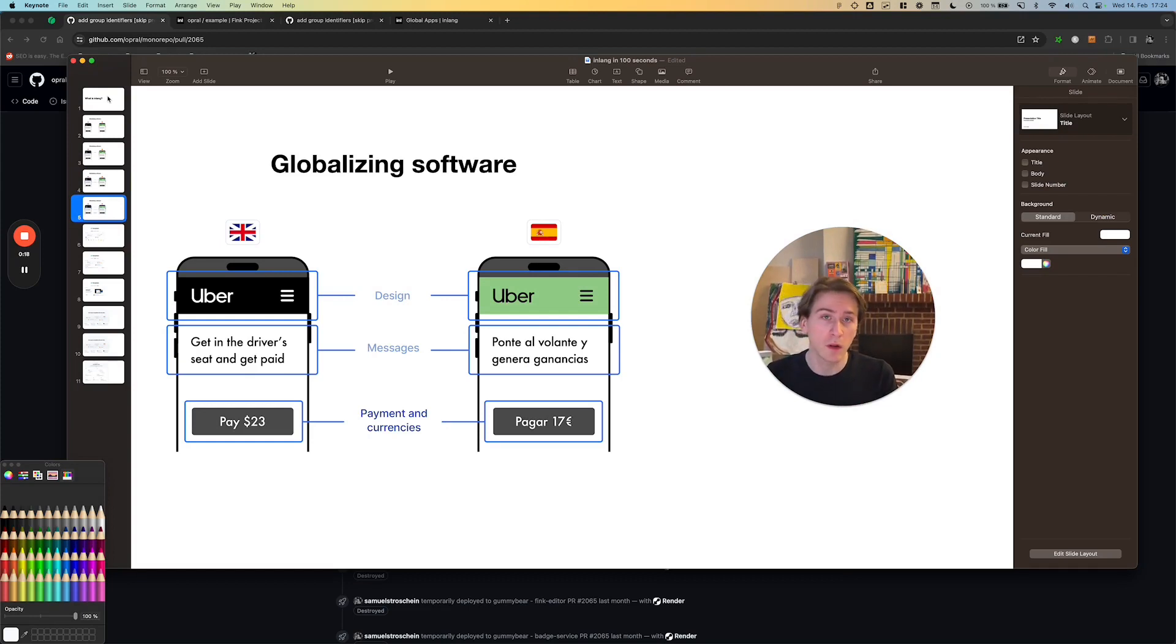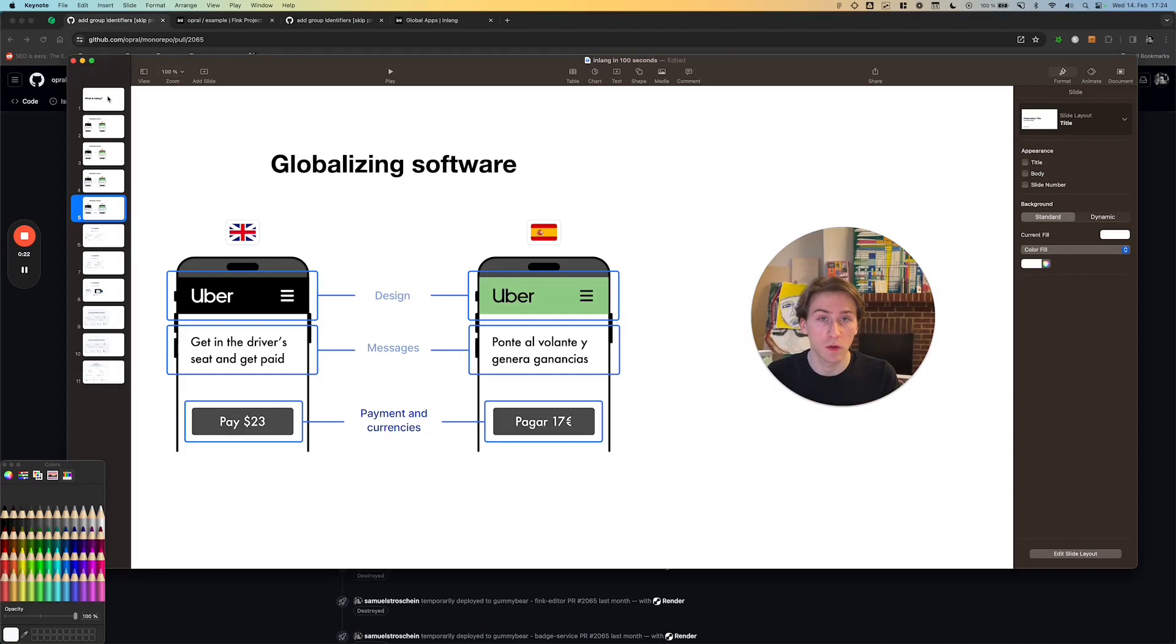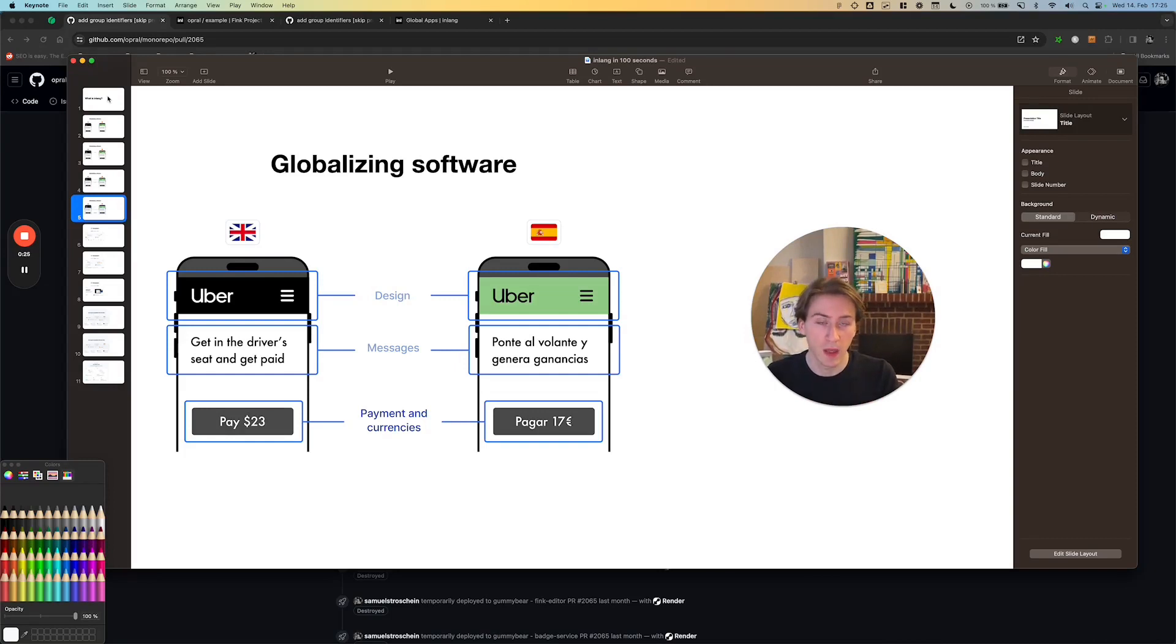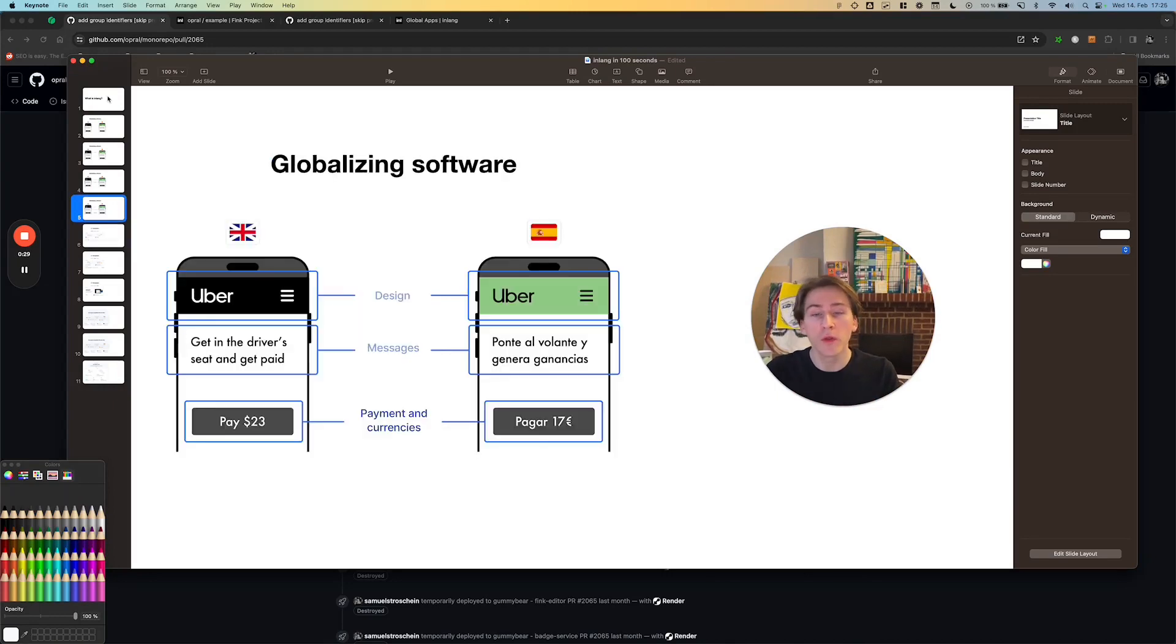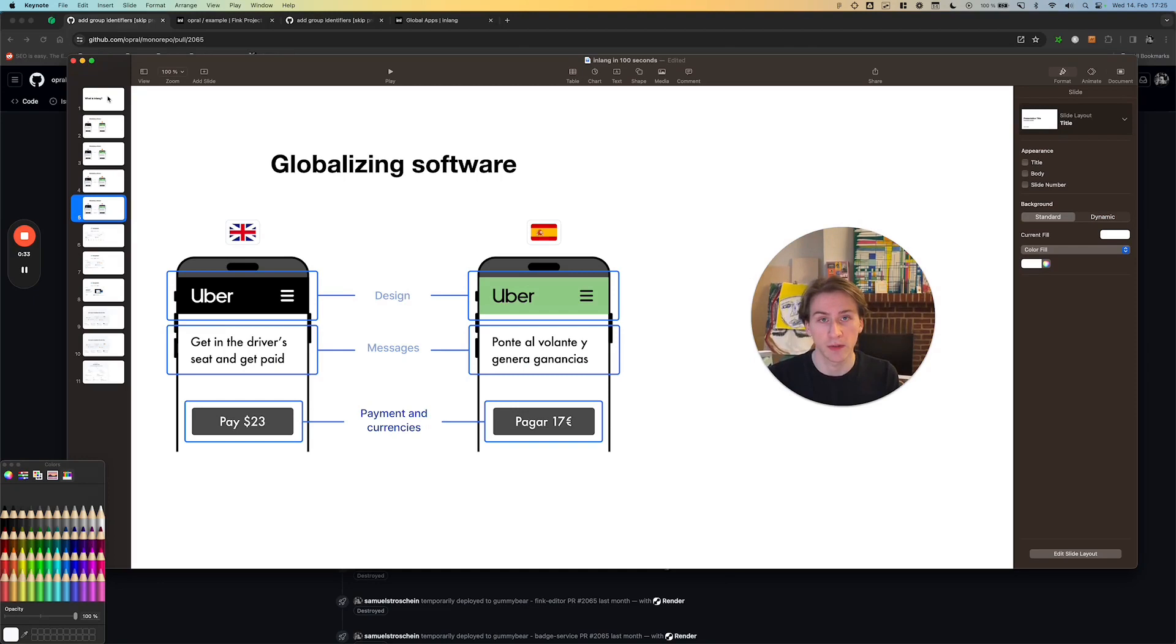If you want to globalize your software product, you will encounter a lot of issues that you need to solve at the same time. How does Inlink help you with it? Inlink provides an ecosystem of apps to solve all those different problems that you will face when you want to globalize your software product.